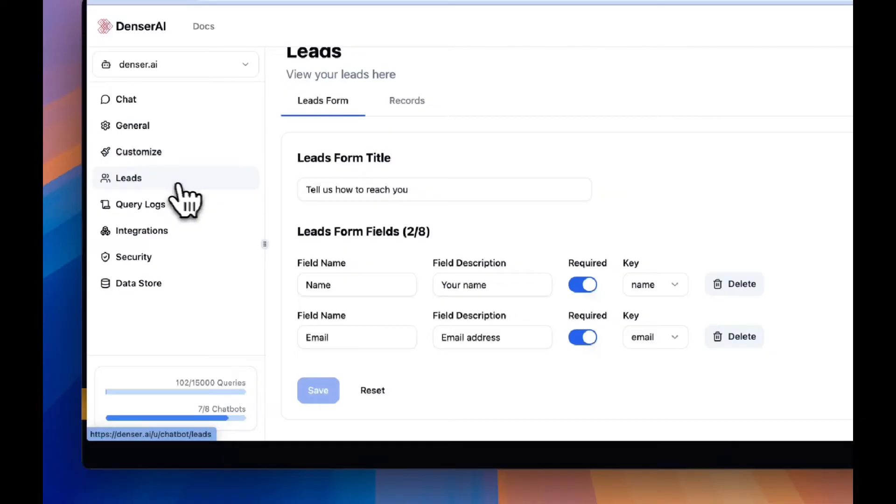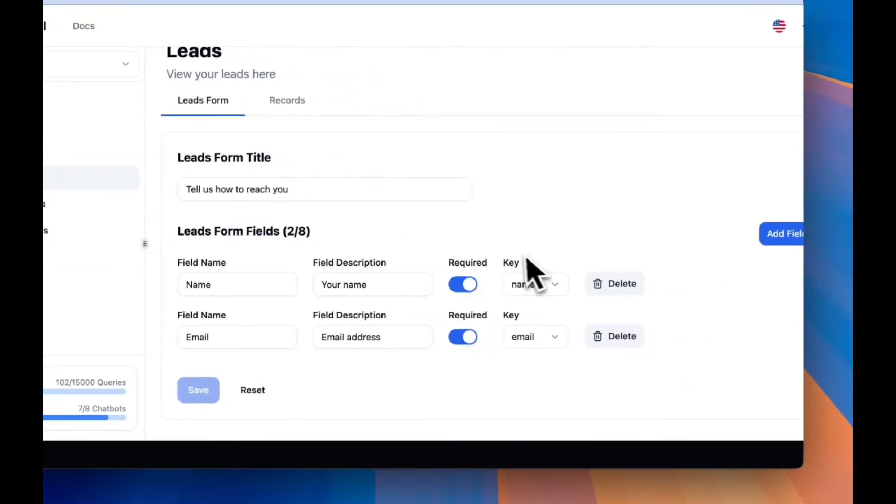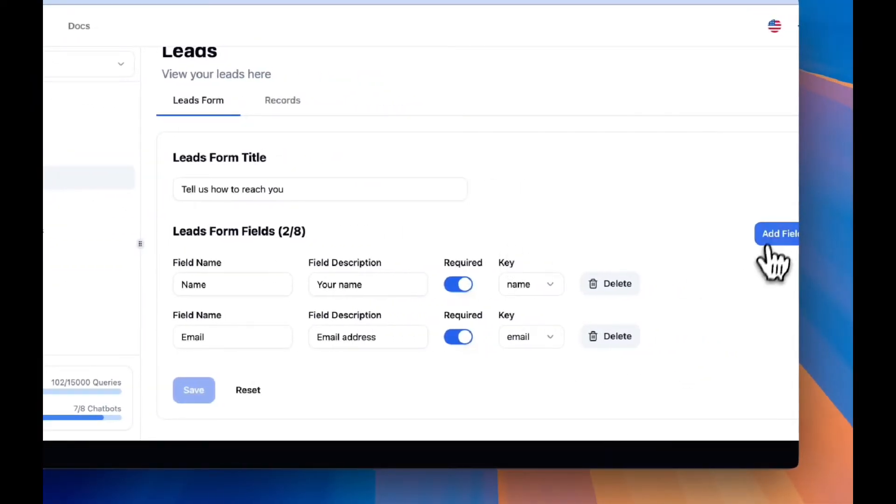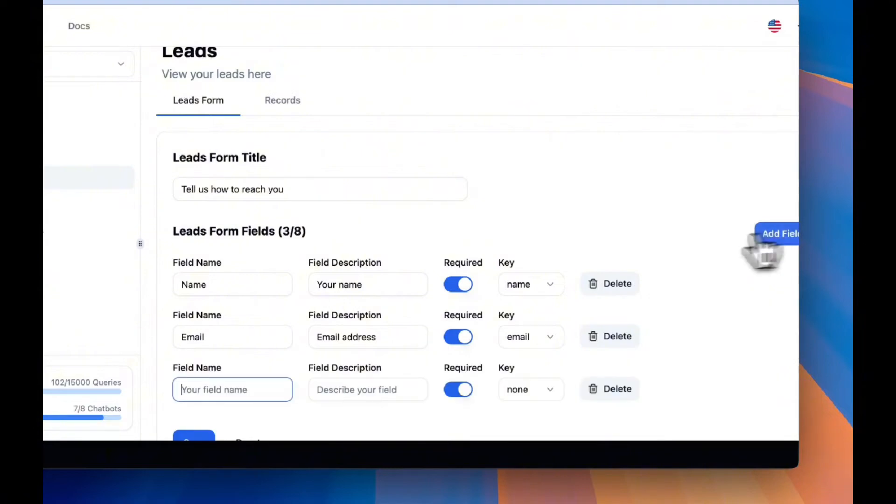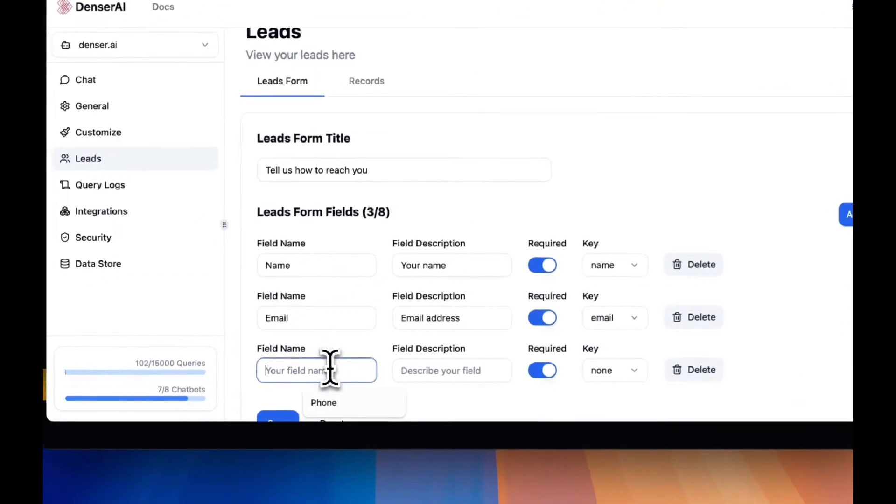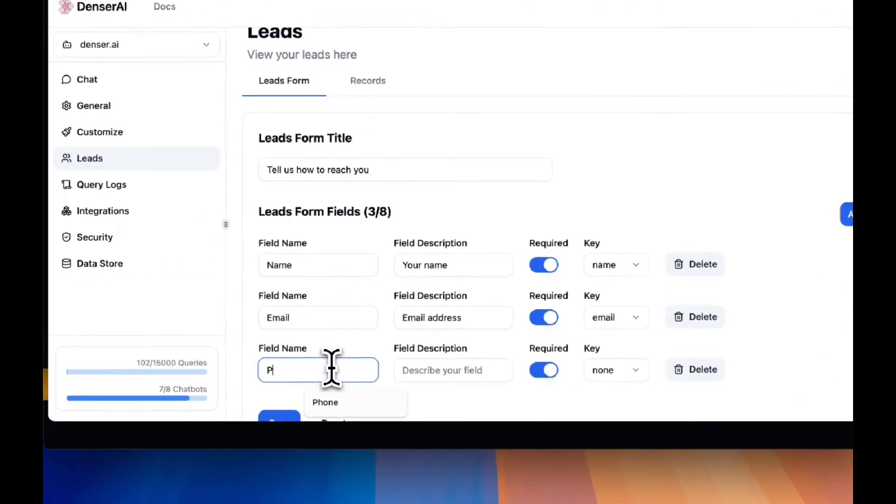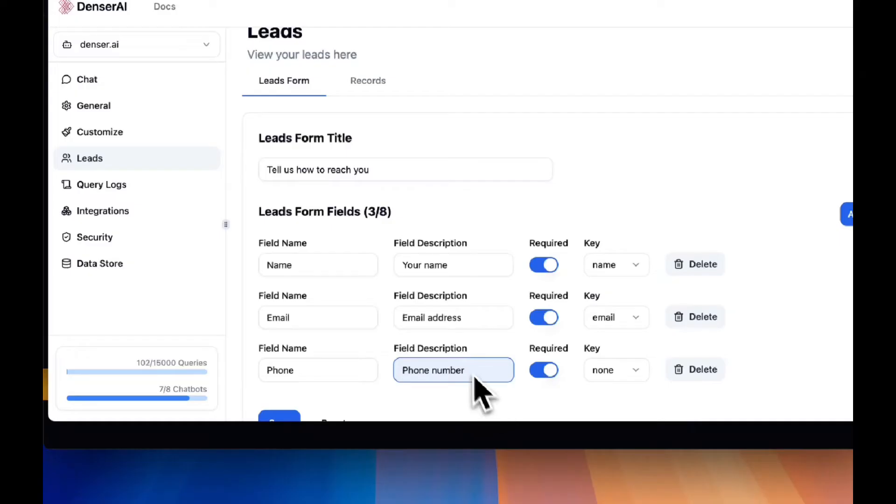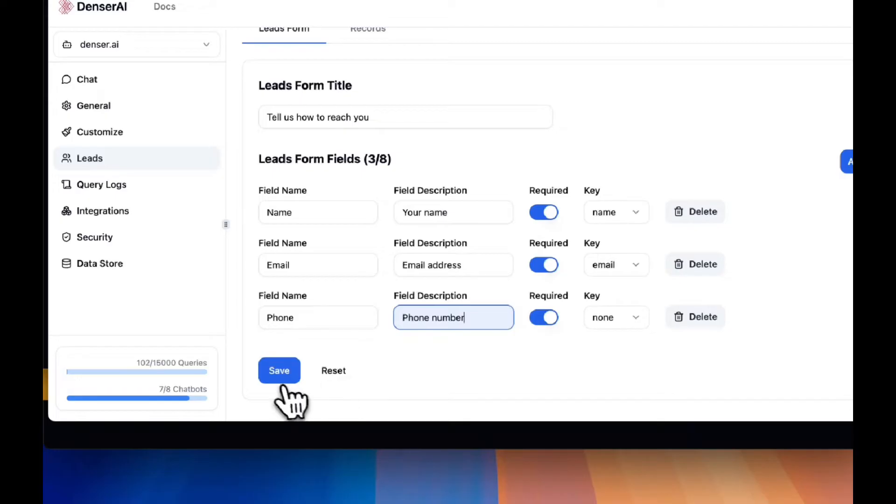To make sure you get valuable leads, configure exactly what information you want to collect. This could be anything from names and emails to specific questions about their business needs.